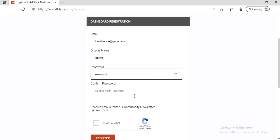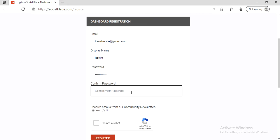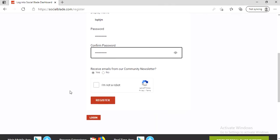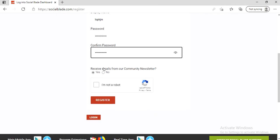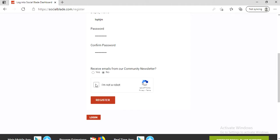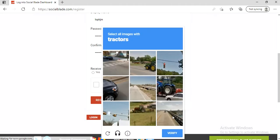Now you have to confirm the password. Good. Now they're going to ask you if you want to receive emails from our community newsletter. I don't, so I'm going to choose no.